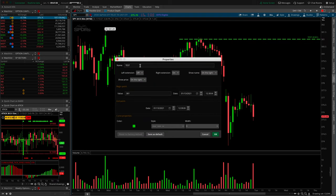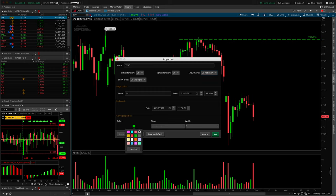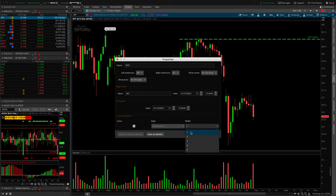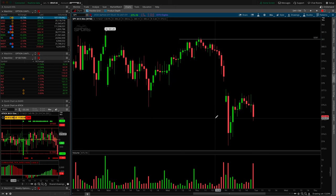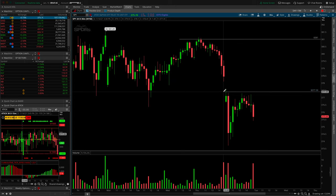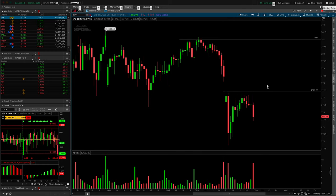For curve properties, I always keep them as cool gray solid lines to differentiate from the dotted ones used for trendlines, and width is always one. Once again, save this as default, click okay, and now if I simply double-click I get a gray line extending to the right forever with a price value attached to the right-hand side — exactly how I want it.